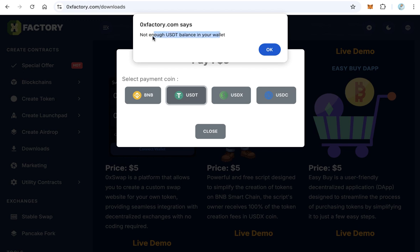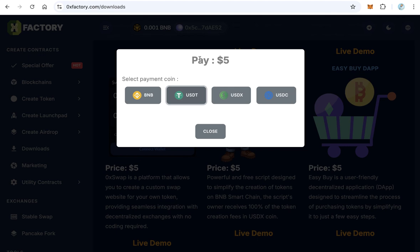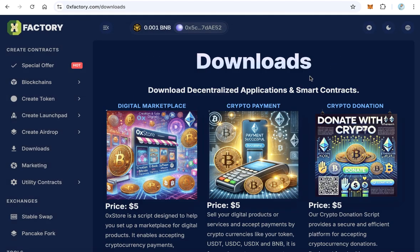I get this message because I don't have enough USDT balance in this wallet. If you have enough balance, MetaMask will pop up again to ask you to confirm the transaction. After the transaction is completed, the script will automatically download.